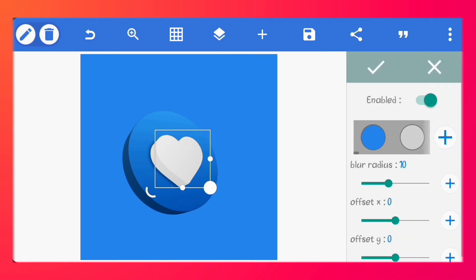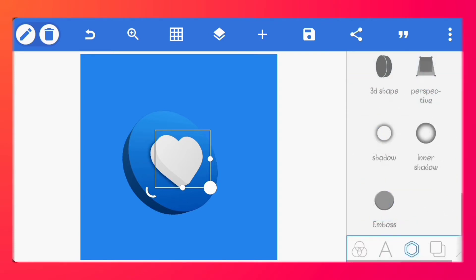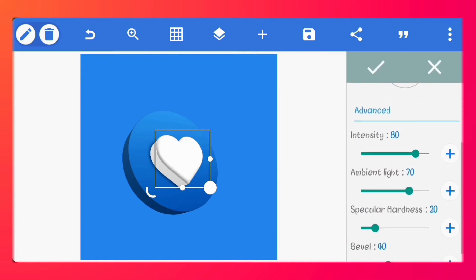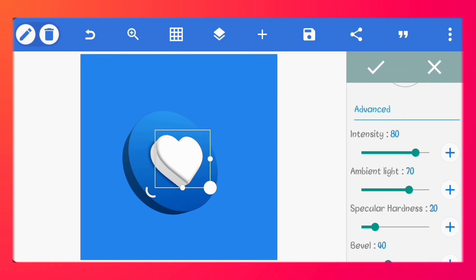Enable shadow, just leave all the values the way they are. Next, go to emboss. Set the light angle to 37 degrees. Increase all other values to 100.